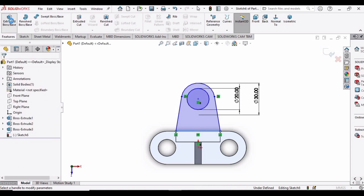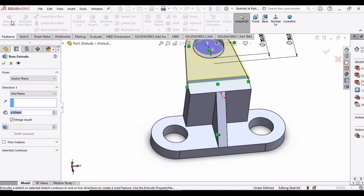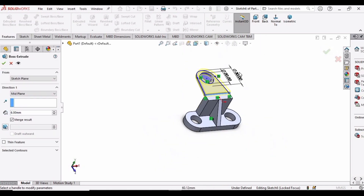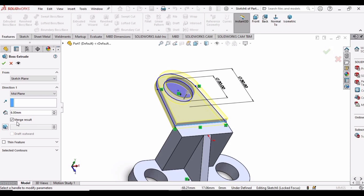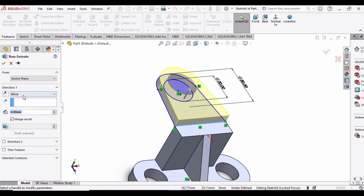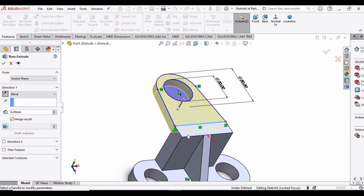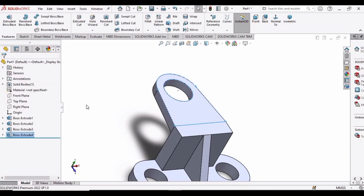Select Extruded Boss/Base and change Mid Plane to Blind. Specify the dimension as 6 mm, change the direction to downward, and click OK.